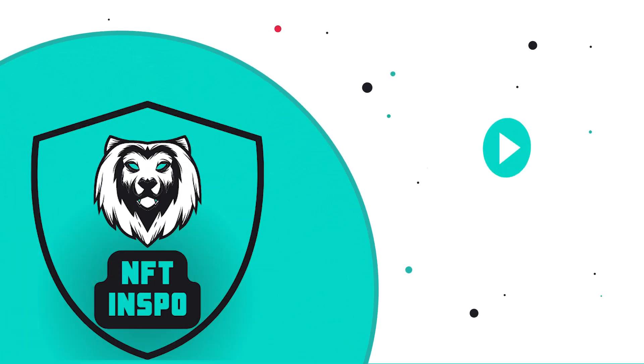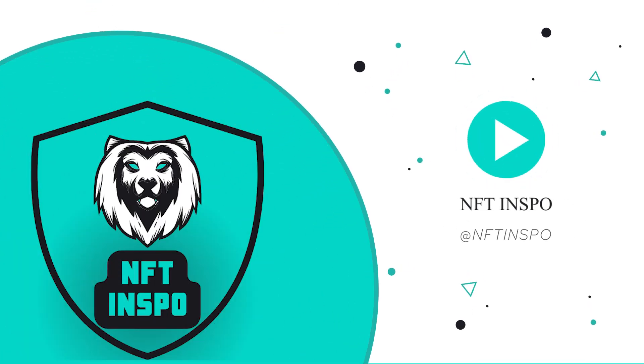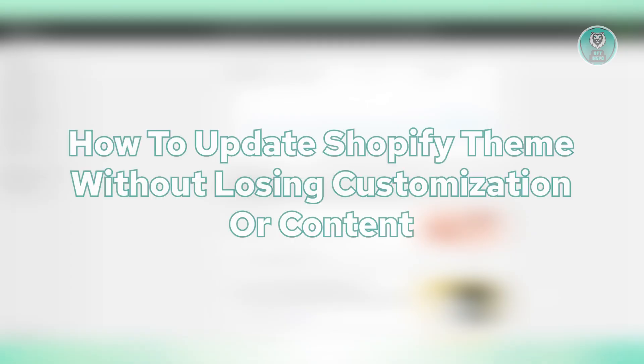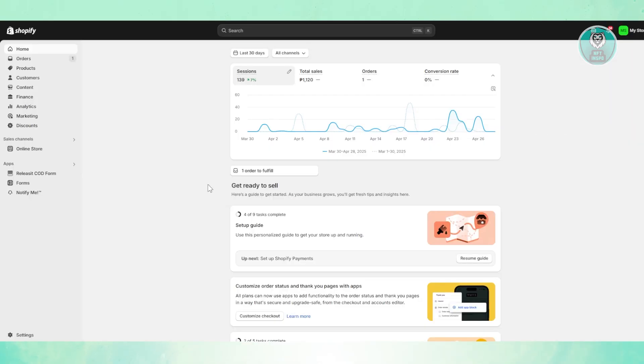Hello guys, welcome back. For today's video, we're going to discuss how to update a Shopify theme without losing customization or content. So if you're interested, let's get started. You might be wondering how to exactly do so. Well, first things first is you want to go to shopify.com.